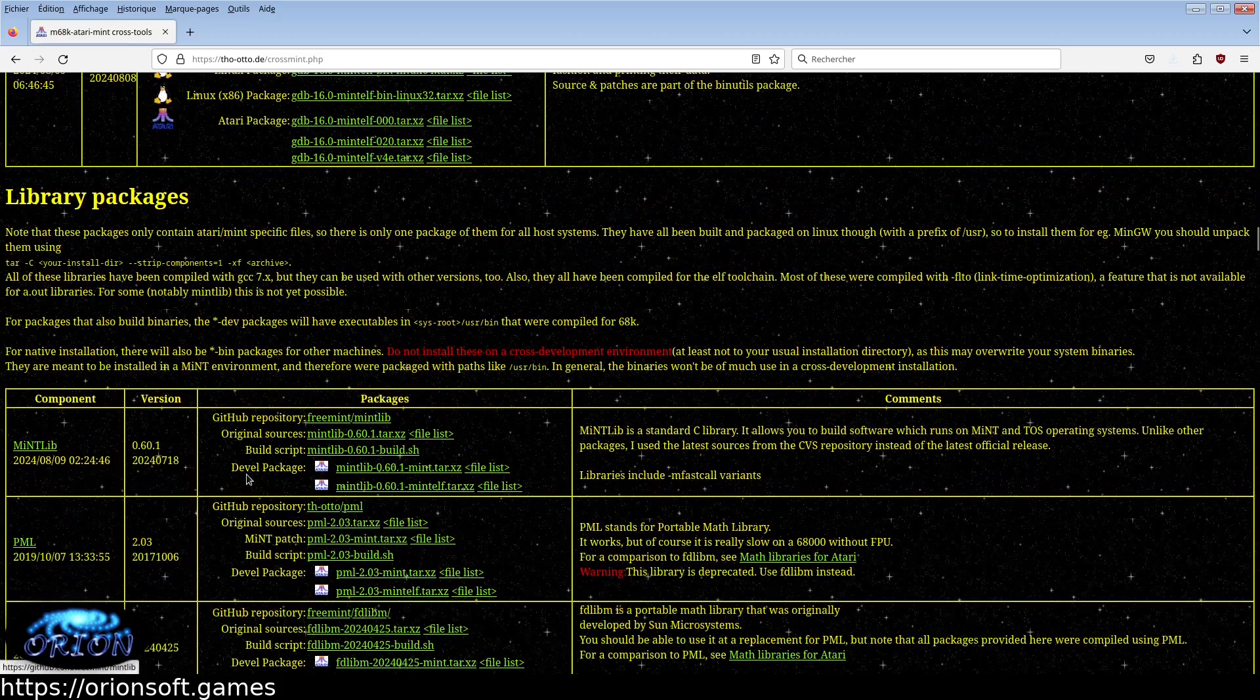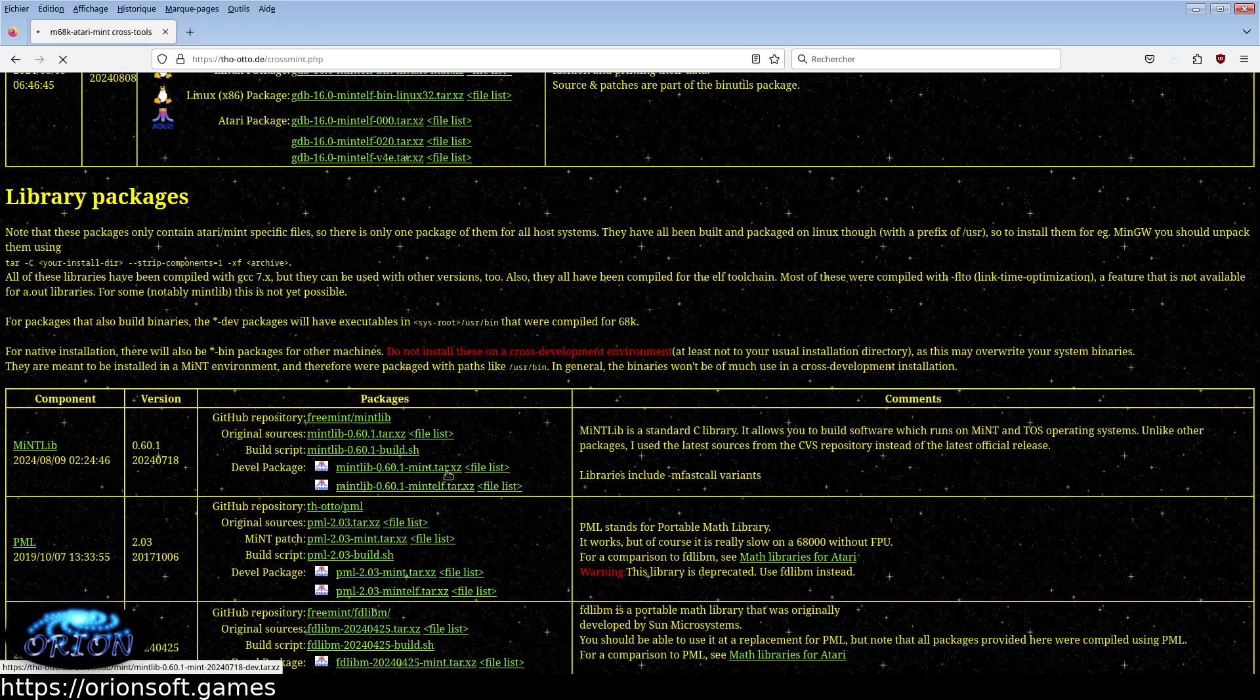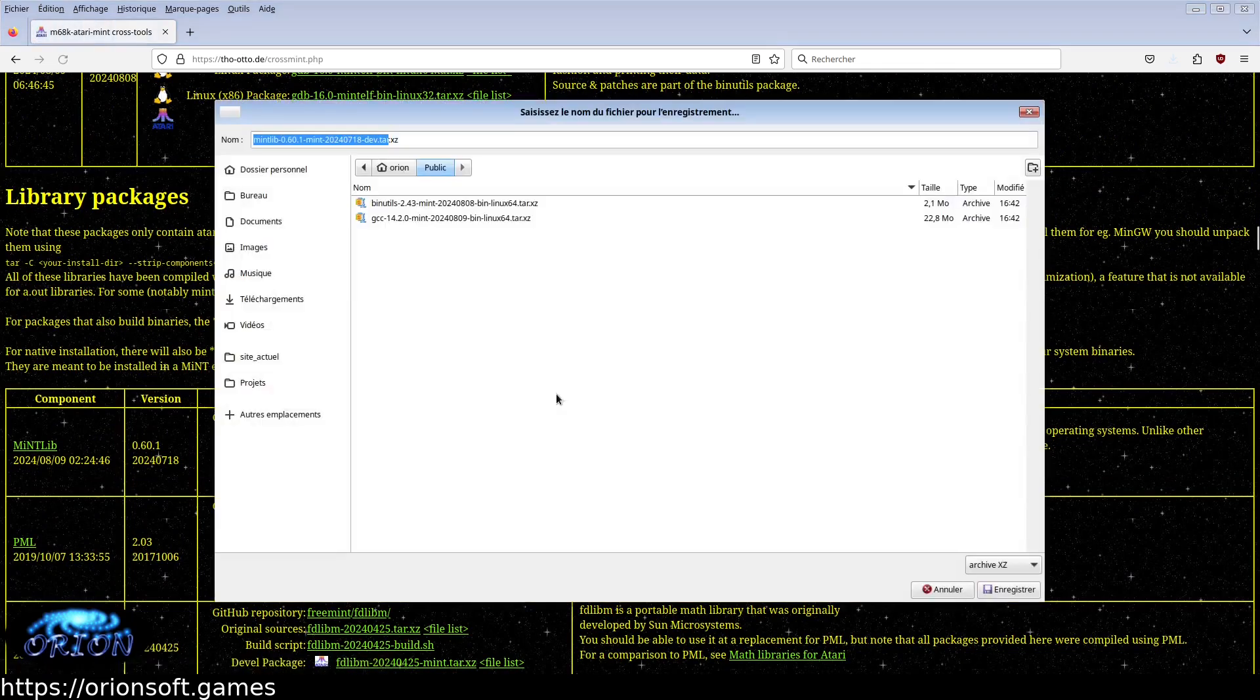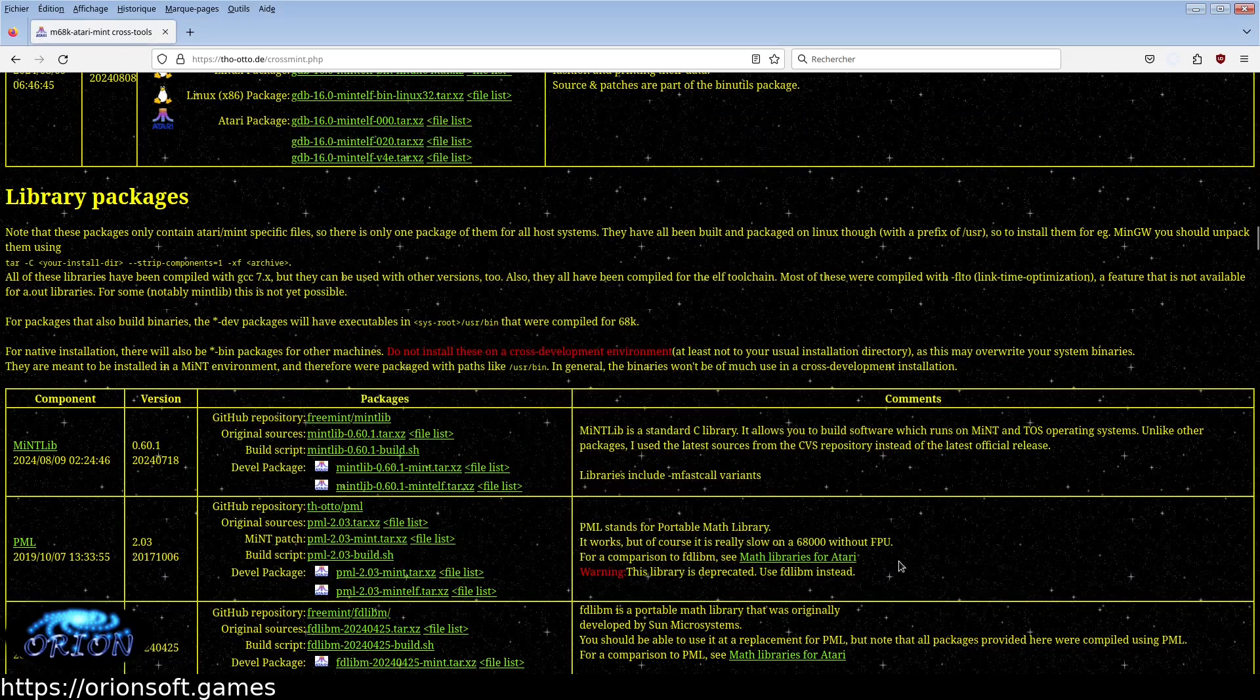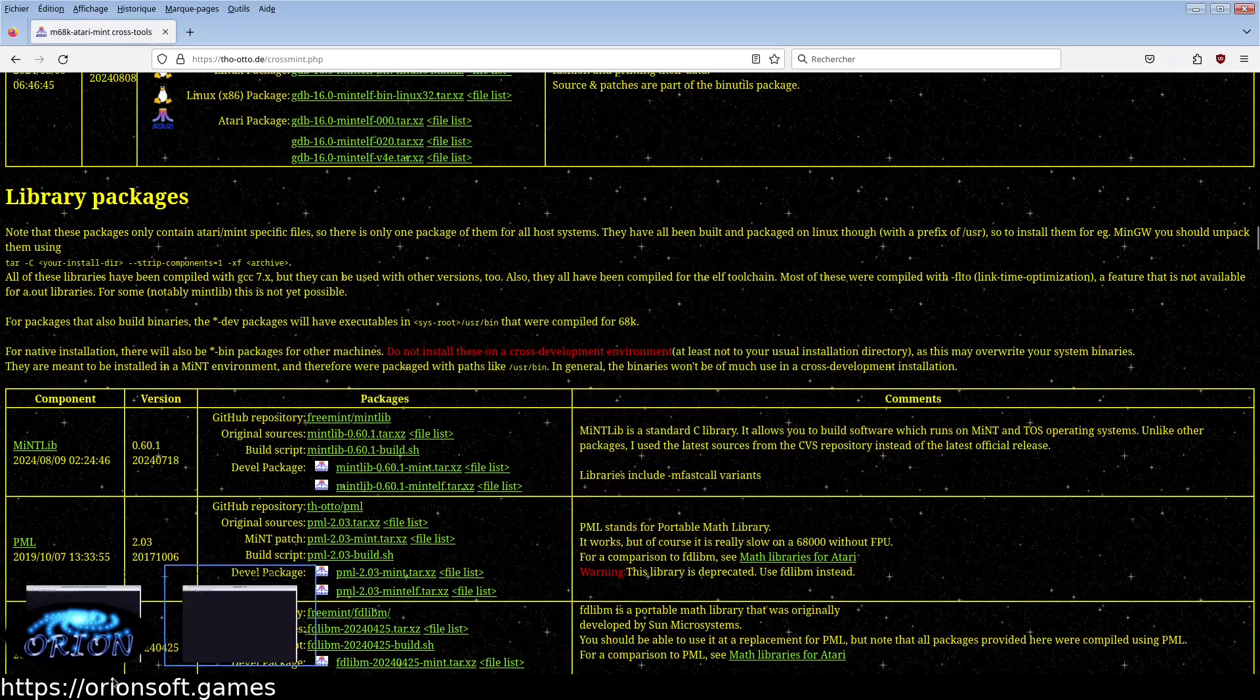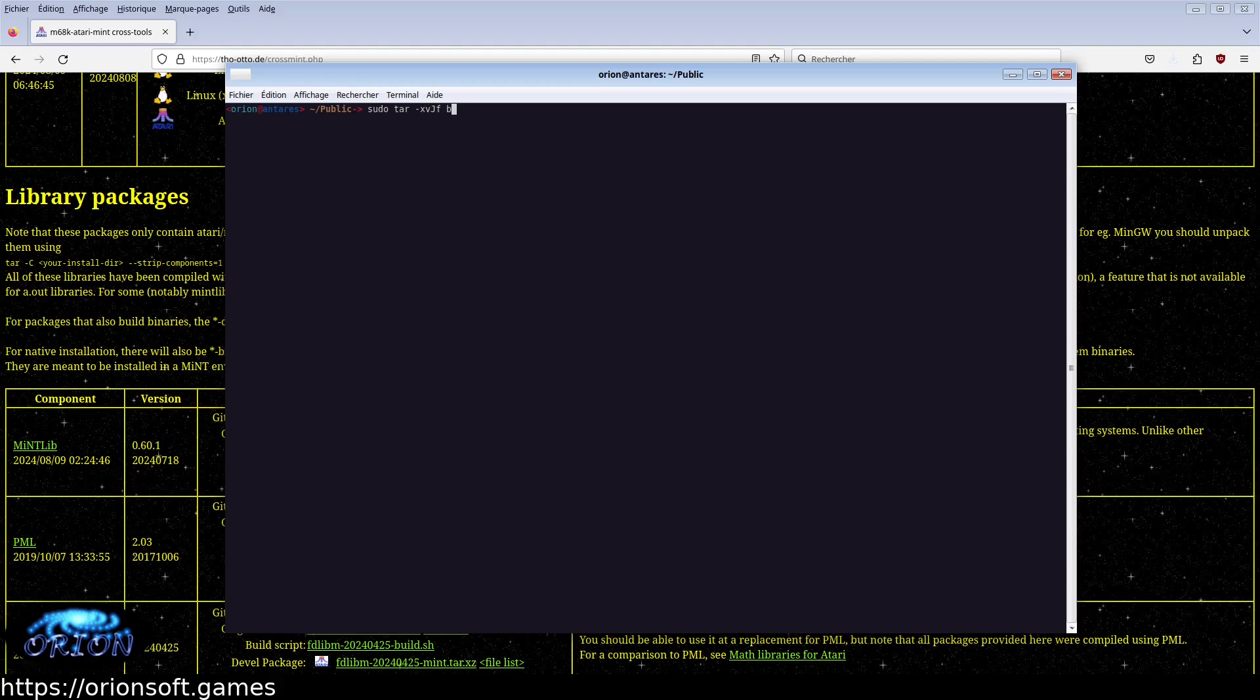And finally download the MintLib devil package. Once you have these packages, you can extract them using this tar command in the root directory. If you are under the Linux operating system,